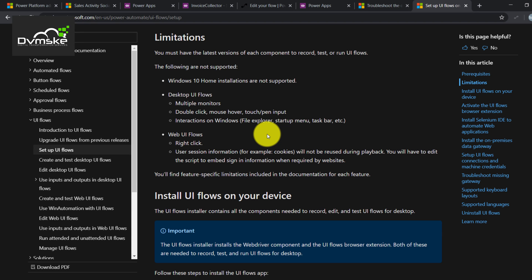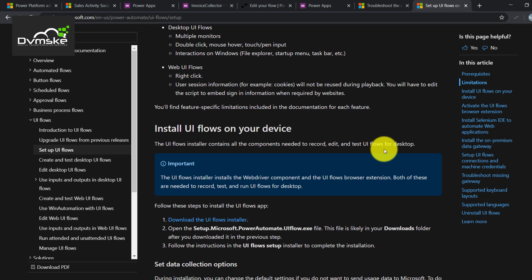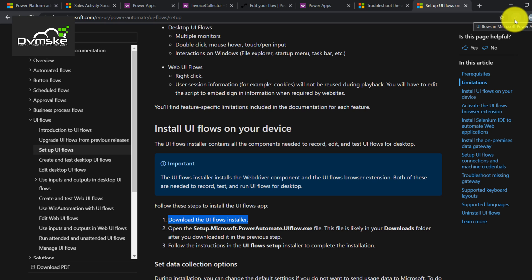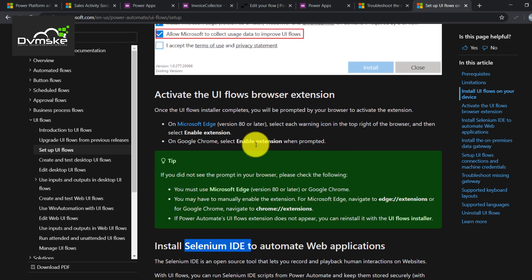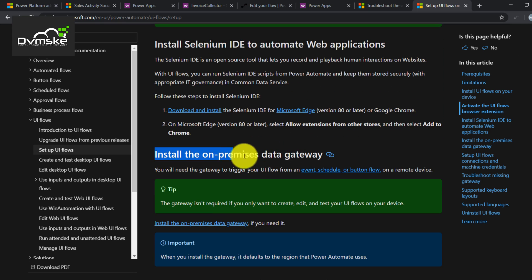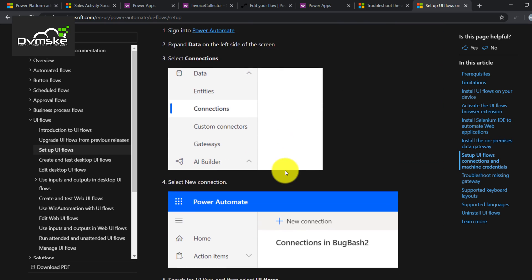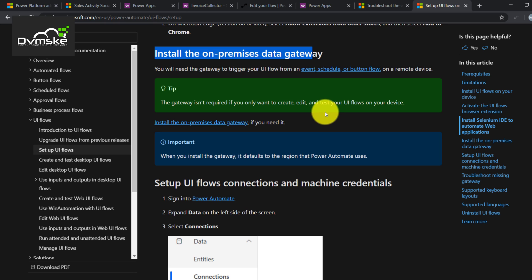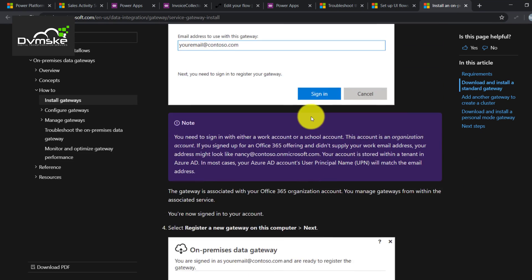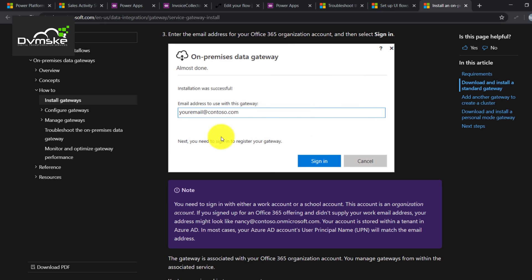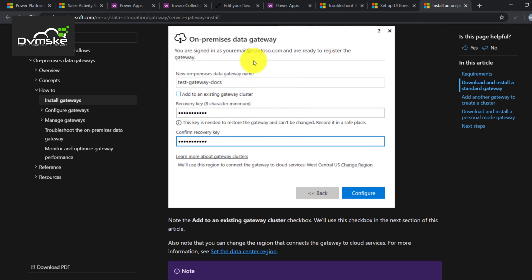There are some prerequisites which need to be done on the server where we want to run our UI flow — where we need to perform the recorded activity. This video is divided into three parts. First, install the UI flow tool on the device, which enables the Chrome add-on. Second, install Selenium IDE — required to record steps for web browser actions or data entry. Third, install and configure the on-premise data gateway. Installation is quite easy; just sign in with the same account where you'll run Power Automate.